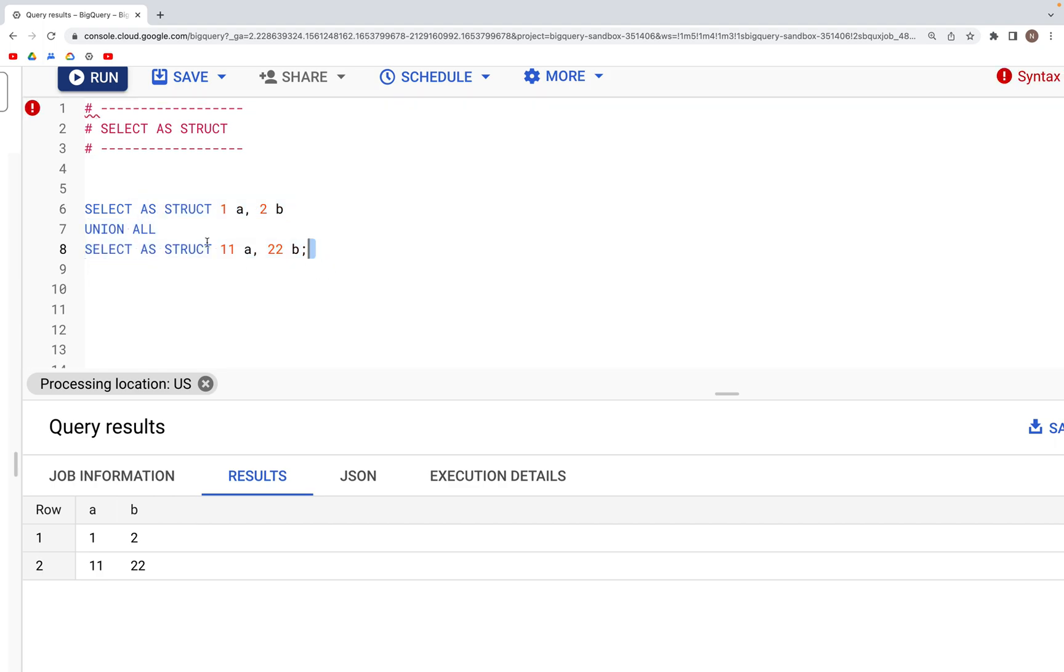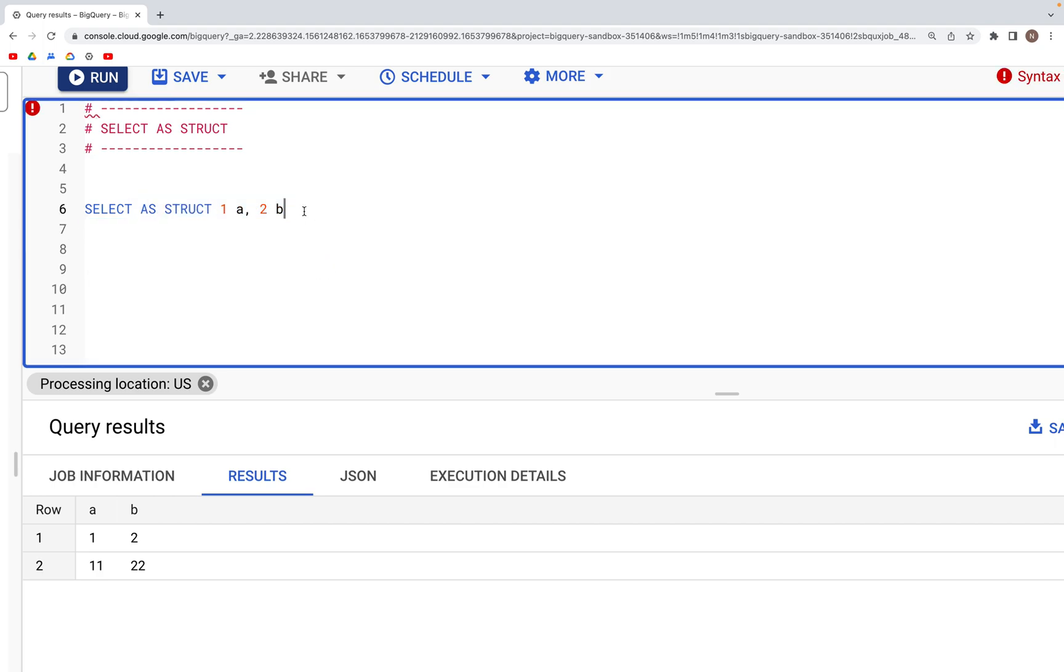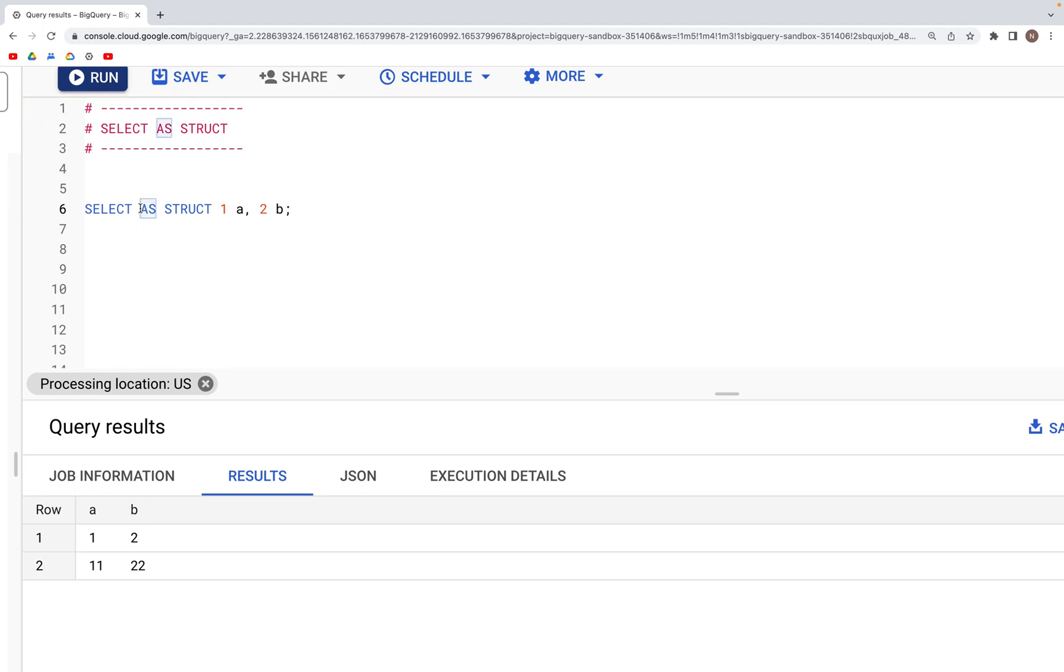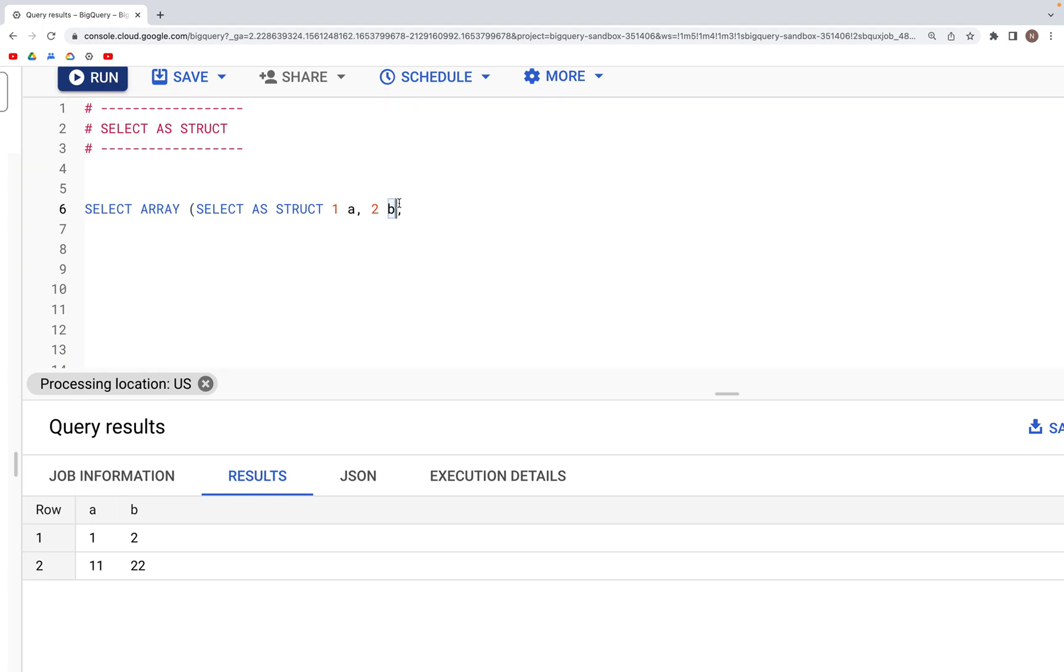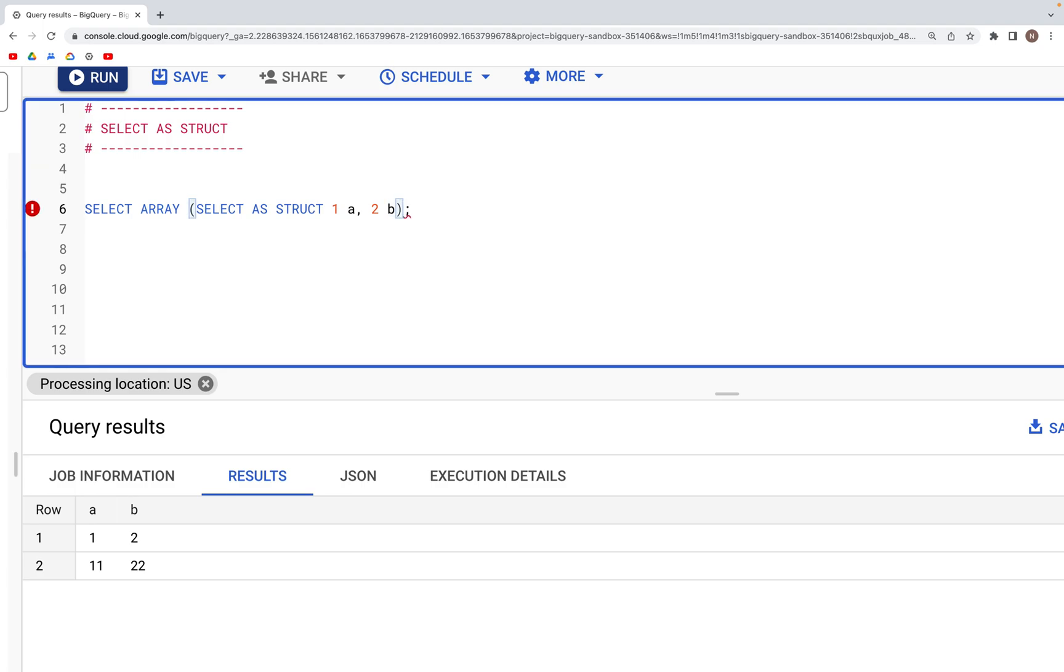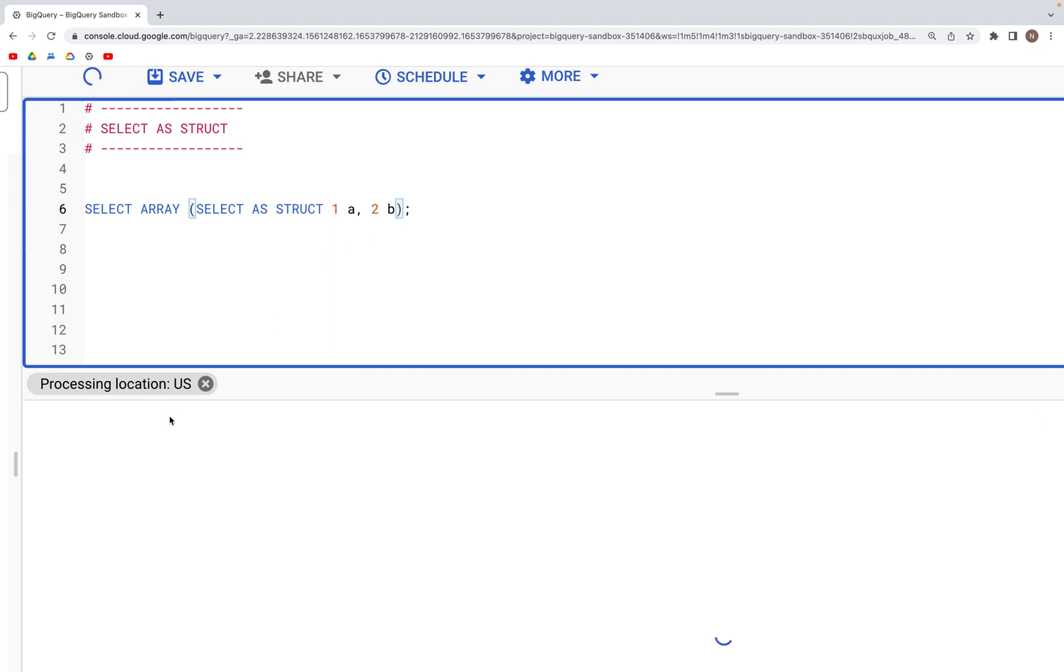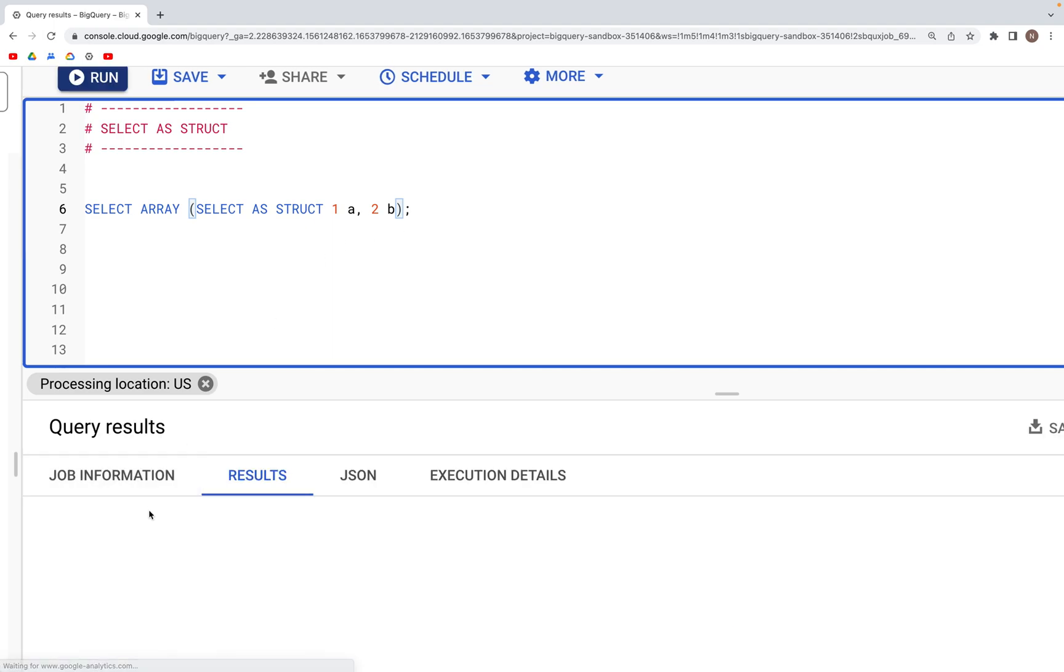Delete this, leave this as is, and before this we are going to specify an array. So SELECT ARRAY and open close parenthesis, we specify the SELECT AS STRUCTURE. When we run this, what we get in the output...